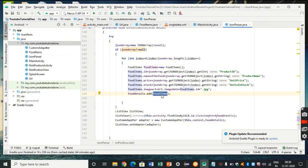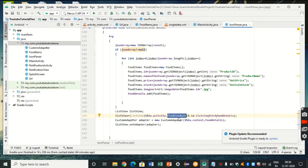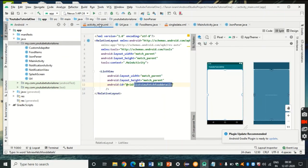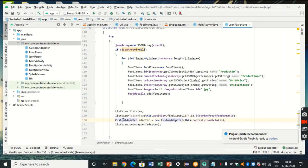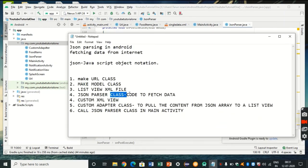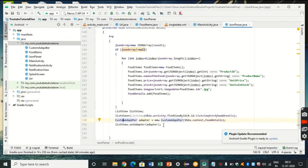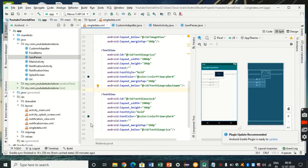Now the entire data has been added into the ArrayList. We find the ListView ID in our XML — findViewByID(R.id.list_view_fetch_food_details). The last two lines about the custom adapter will be covered after we make the custom XML layout and custom adapter class.